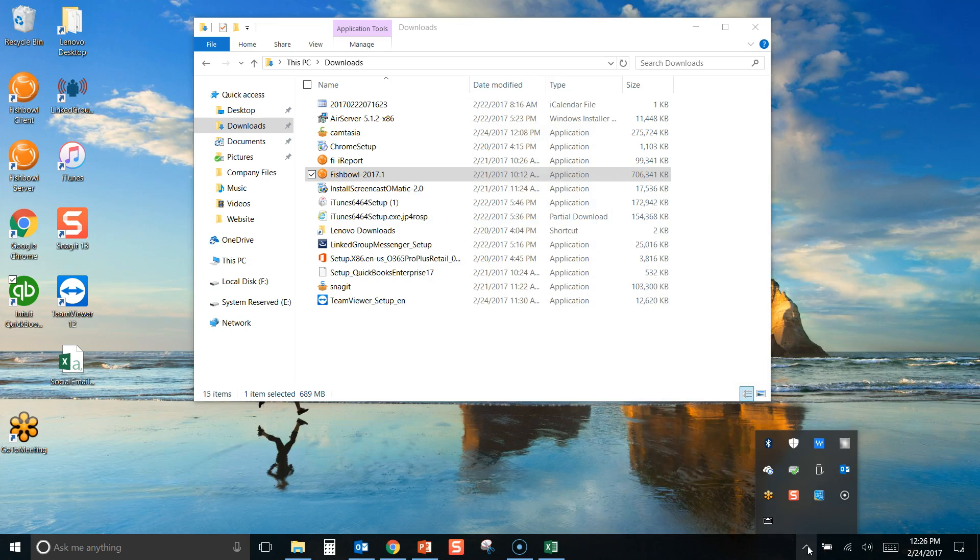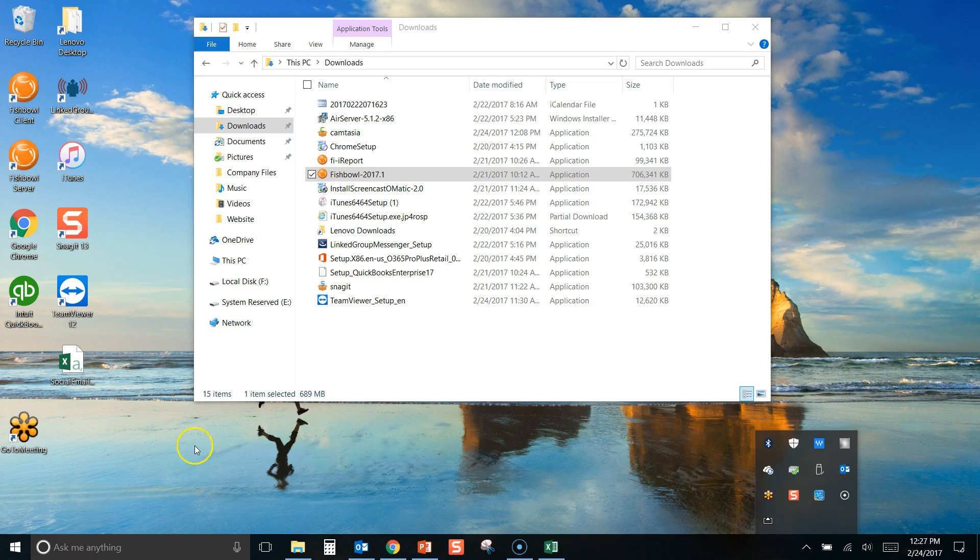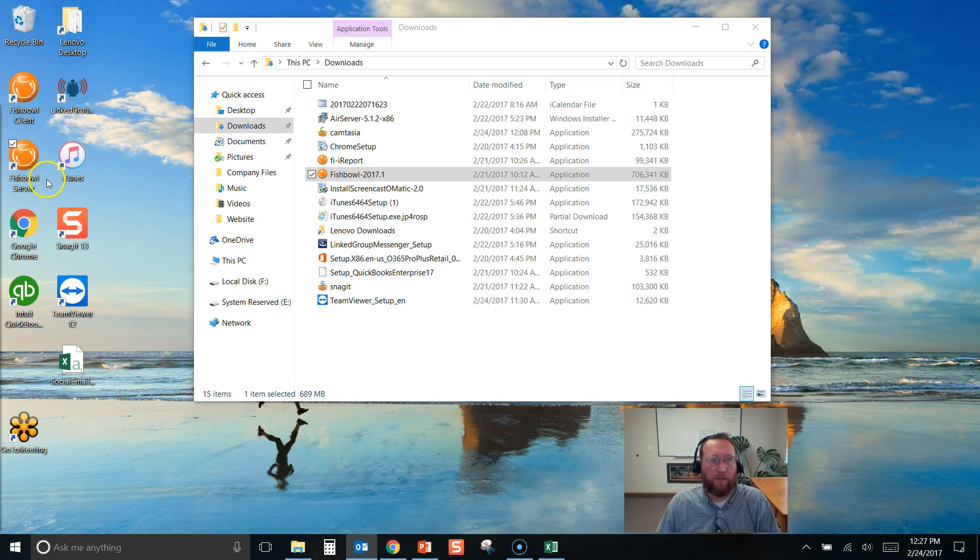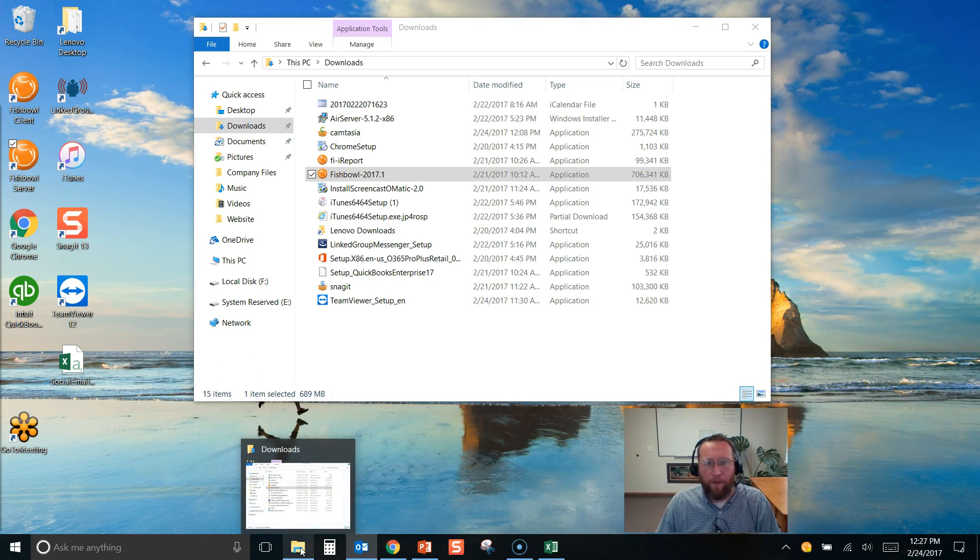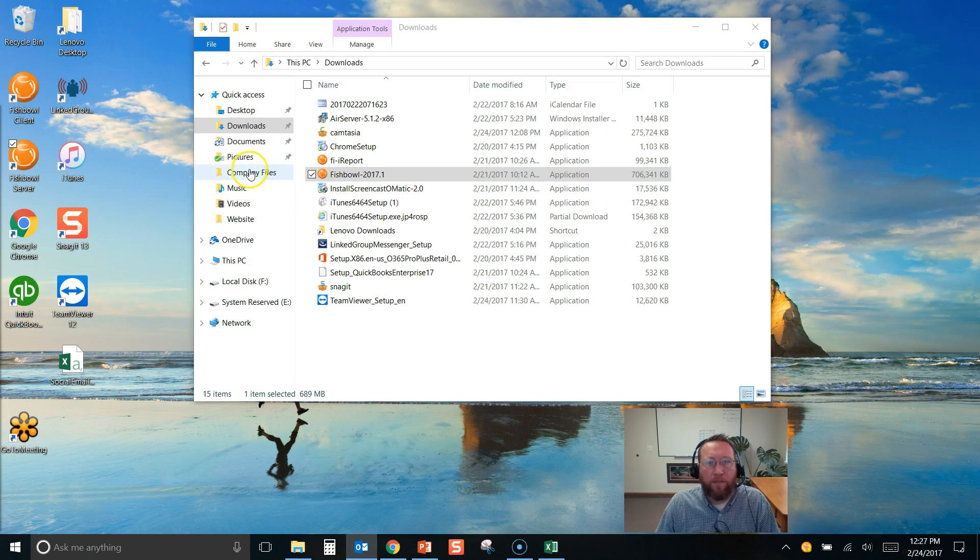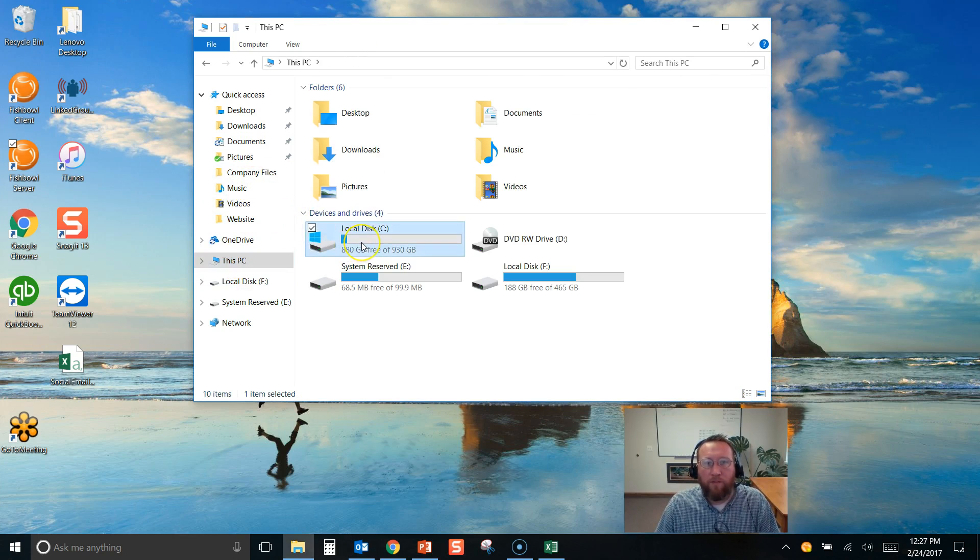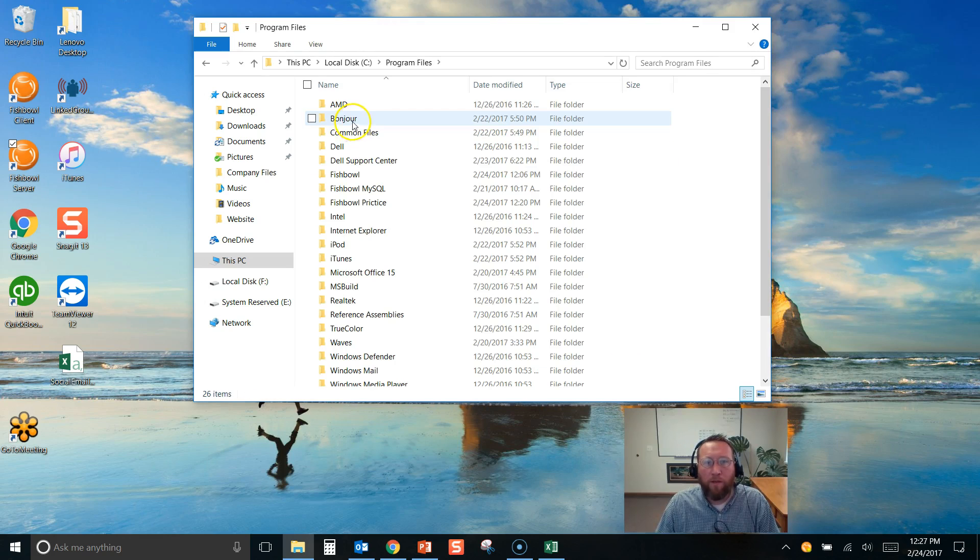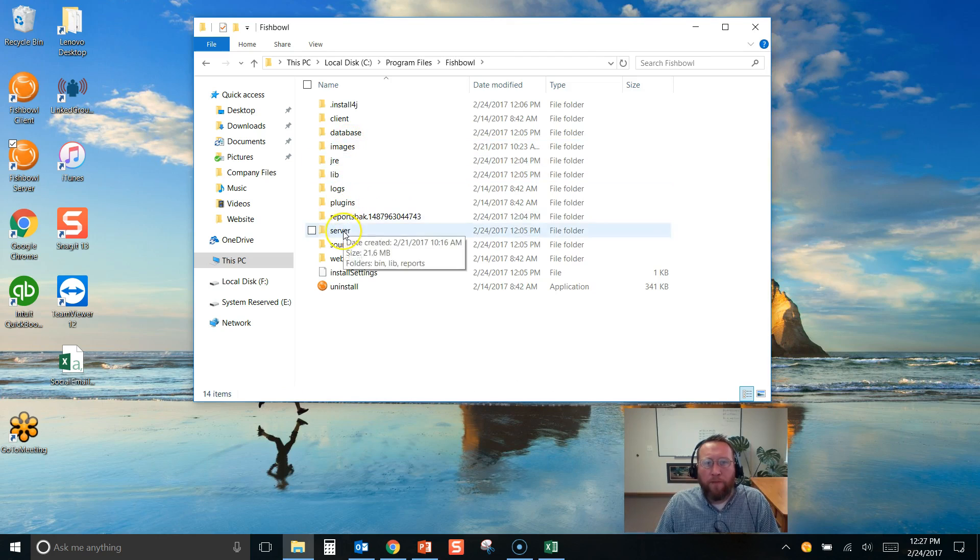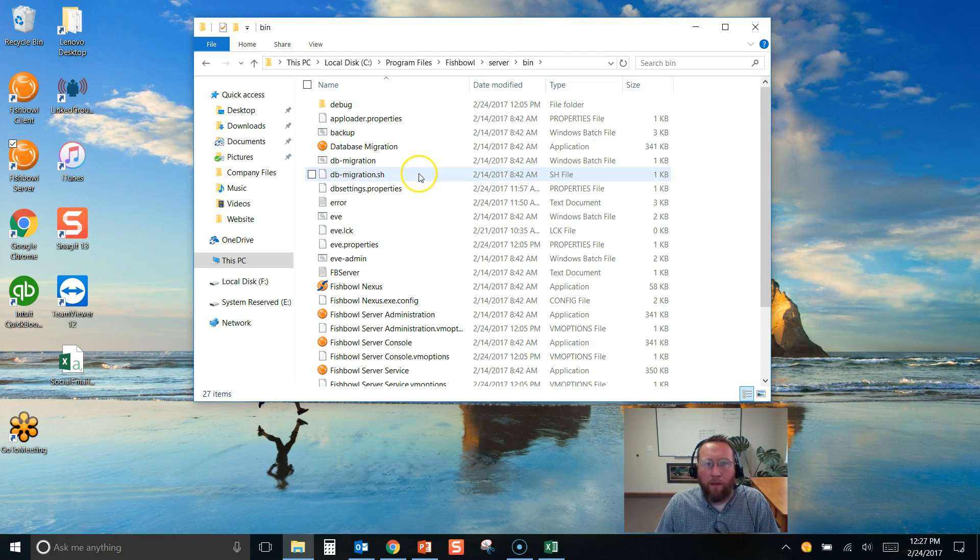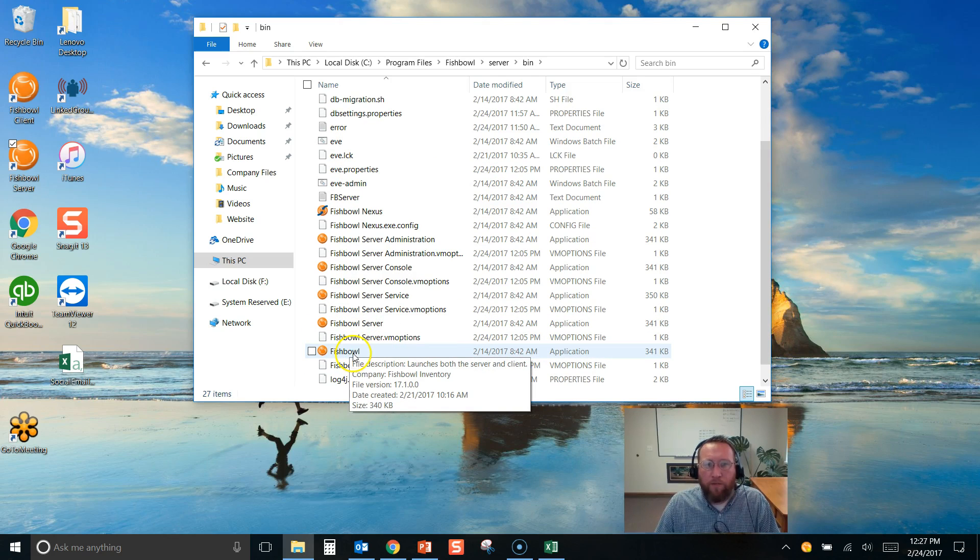So once you have Fishbowl started and running, looks like it's not running, let's get it there. We'll need to make another icon that maps to the live file. So to do that, we'll go to the install, which should be under C drive. That's just the default area where I put it. And go to Fishbowl, server, bin, and we've got the application.